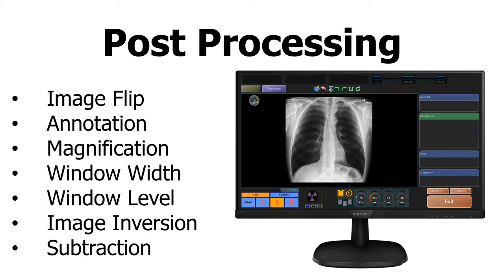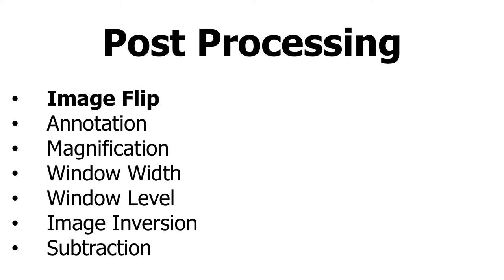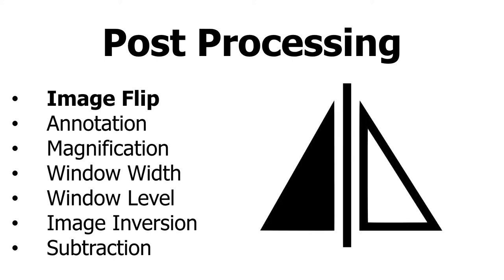Post-processing allows technologists the ability to adjust the image before sending it to the PACS system. This is incredibly important to allow us to orient the image properly before it is read by a radiologist. The image can be flipped both vertically and horizontally. The icon is different in every system but generally looks something like this. This icon flips the image horizontally.